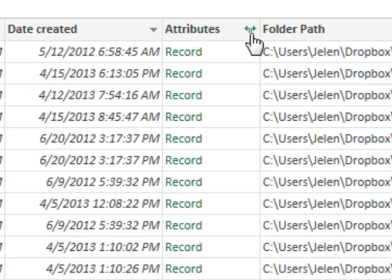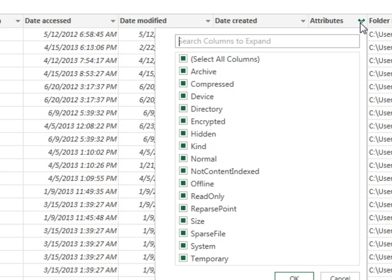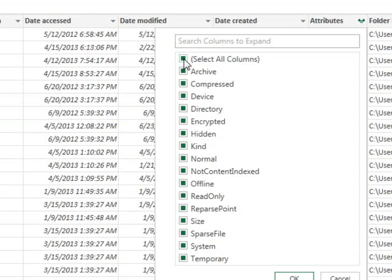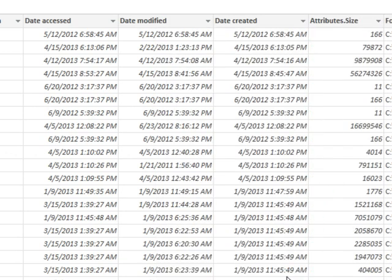But I did notice that there's a very interesting icon up here that looks like, I'm going to call it the Expand icon. So I'm going to left-click that and you'll see that there are a whole bunch of attributes. This must be like a child record or a set of child records. So I'm going to uncheck Select All Columns and choose Size and click OK.